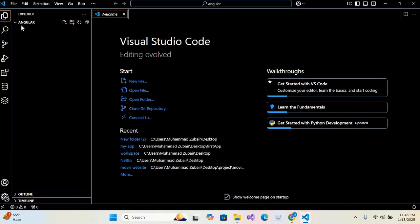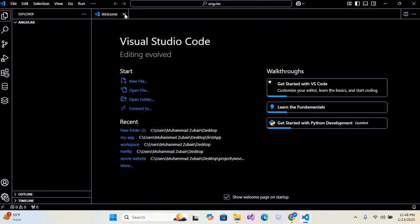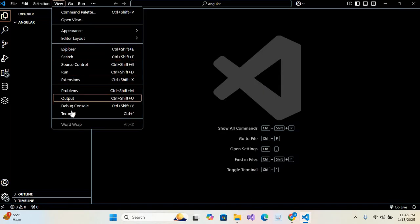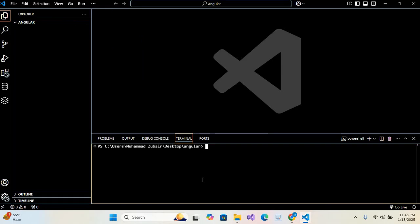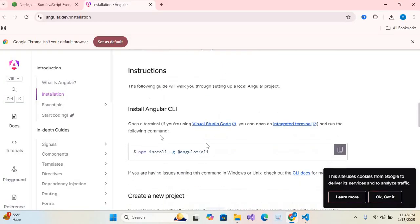So you can see our Angular folder is open in Visual Studio Code. Now I'll close this welcome tab and open terminal. So View and Terminal. Now I'll go back to Angular documents and I'll scroll it. So here the